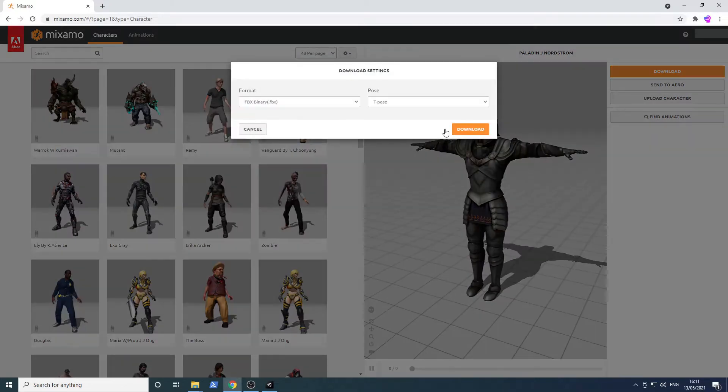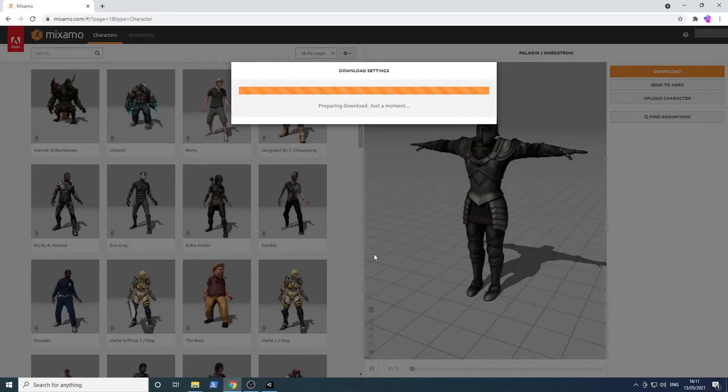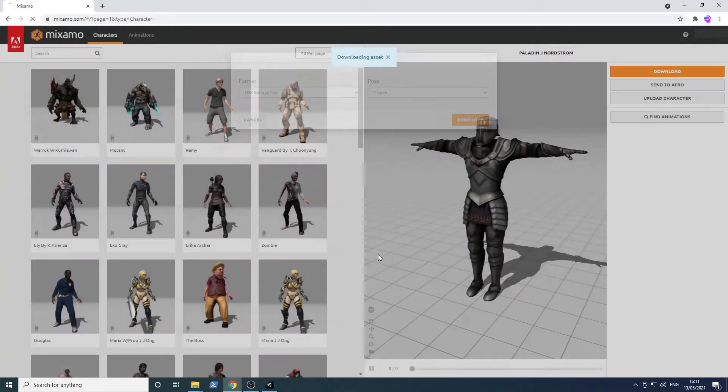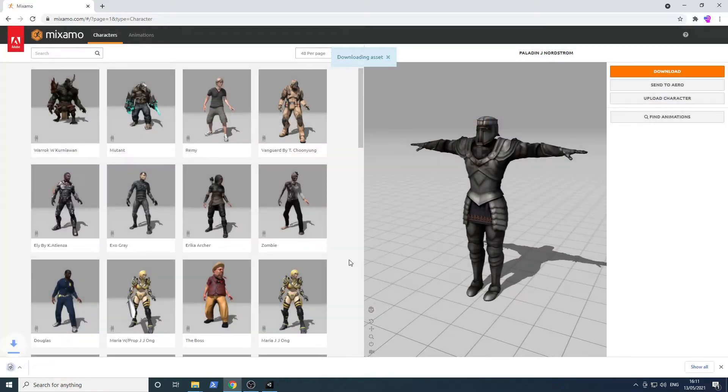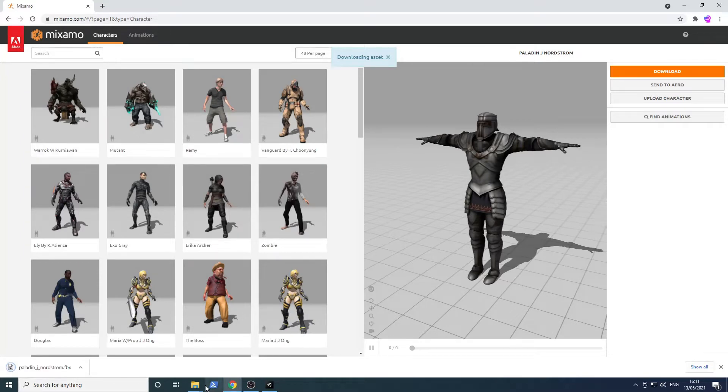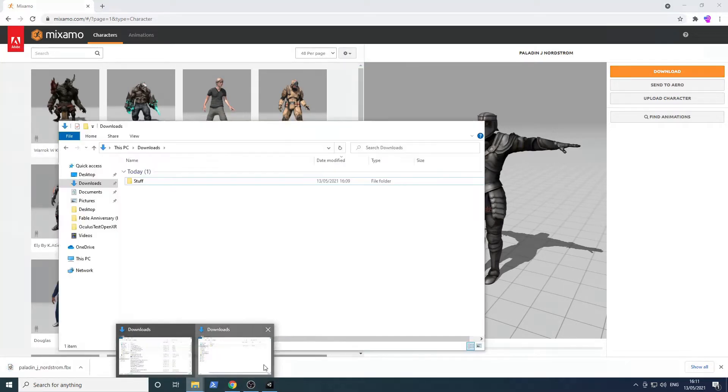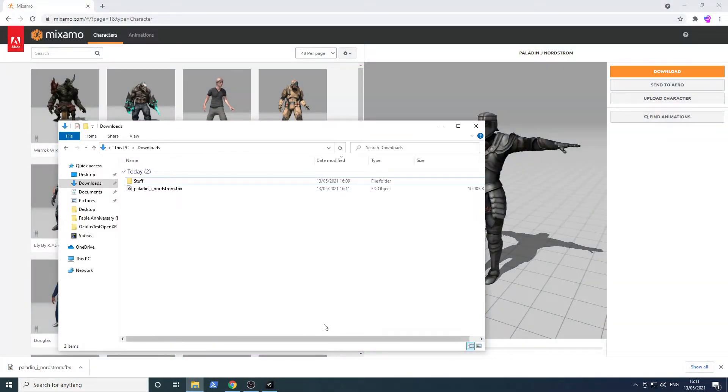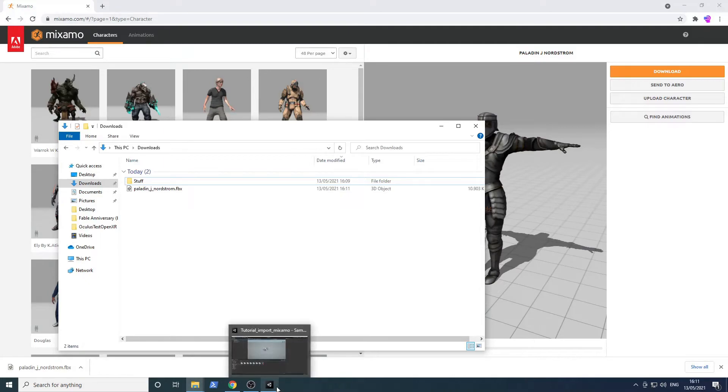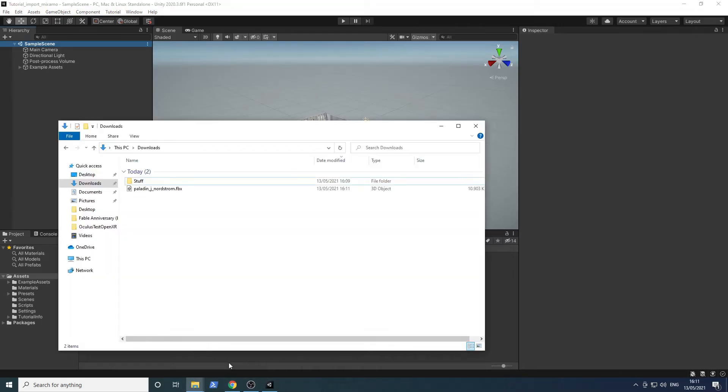Download the model as FBX file, it takes a moment. Import it by drag and drop from the downloads folder into your Unity project.